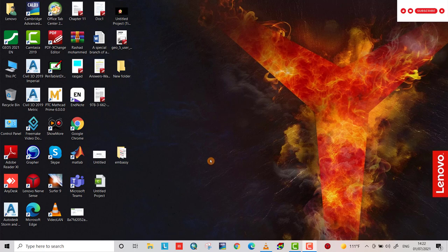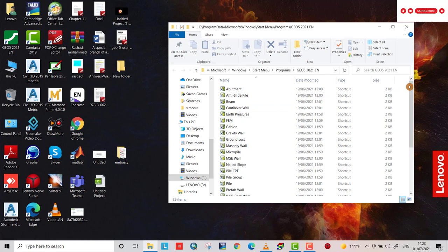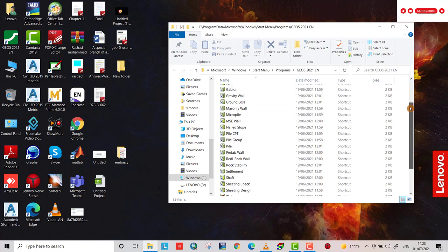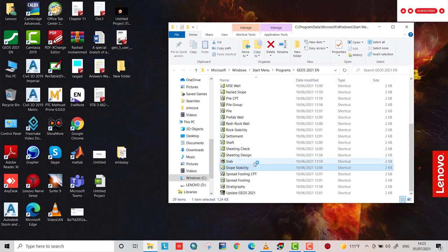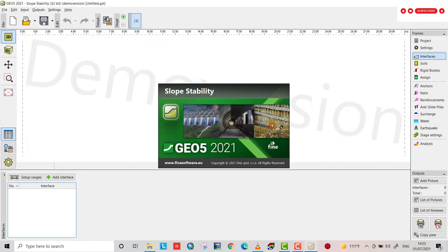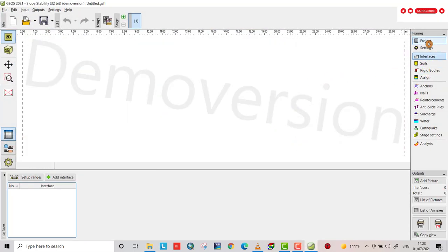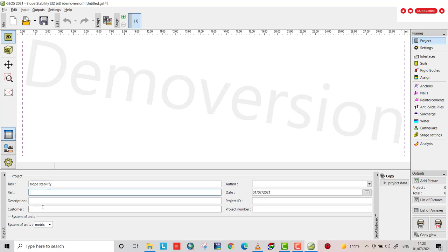Hi friends, today I want to show you how we can analyze slope stability by GEO5. You have to open the program and choose slope stability. It takes a while. One project, we have to write the project name, slope stability, but also you can provide project description, customer for who you do the work.